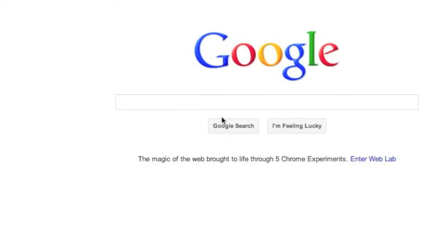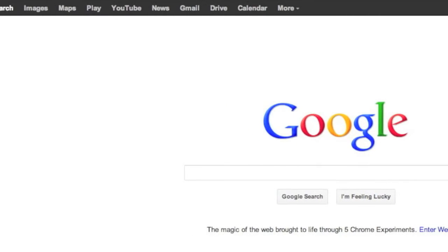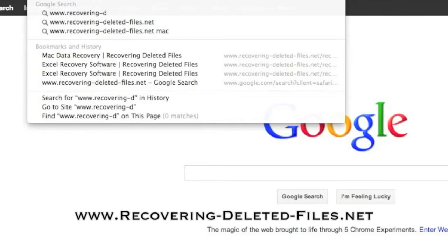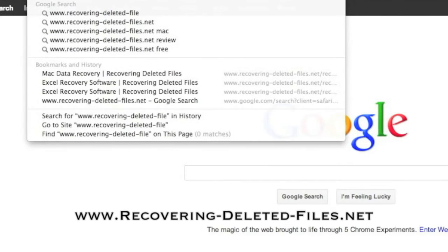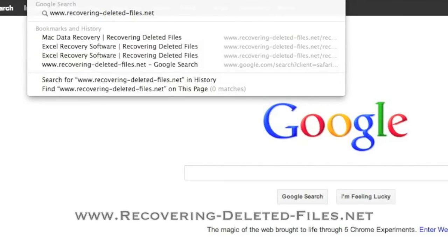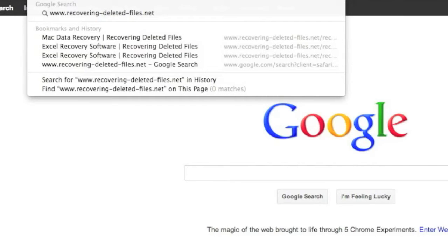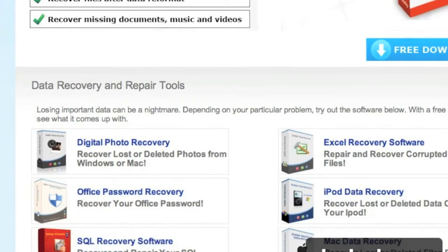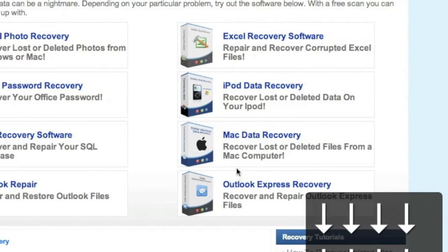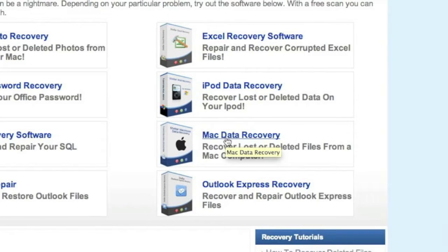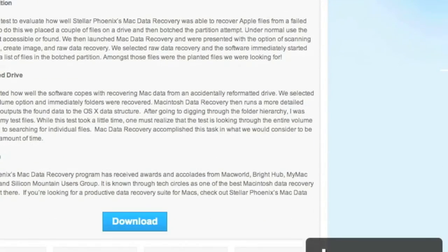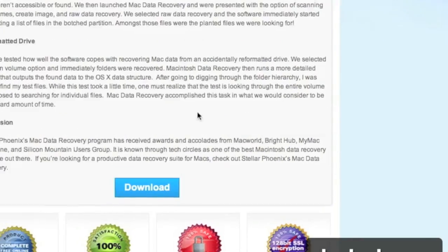What we're going to do first is go to the website www.recovering-deleted-files.net, or simply click the link in the description box below. Here is the website — we're going to scroll down and select Mac data recovery right here. For those of you who click the link in the description box, that will bring you directly to this page. Then we're going to scroll down and click download.